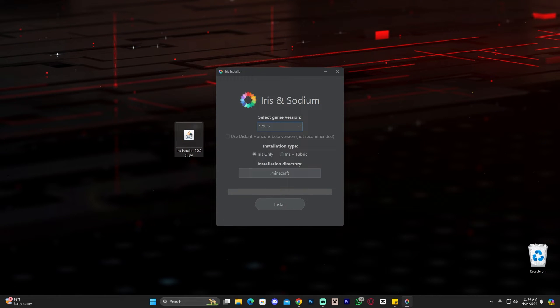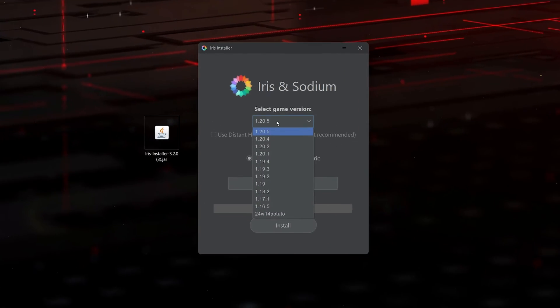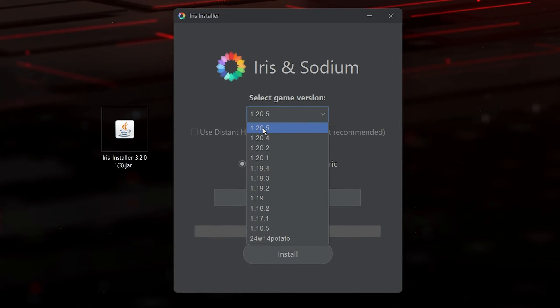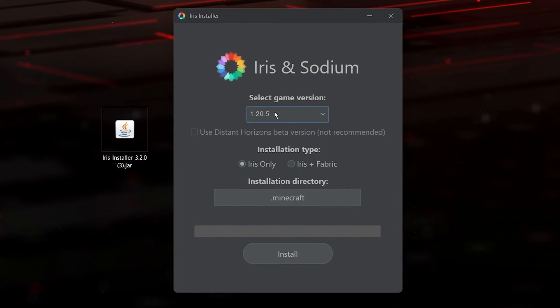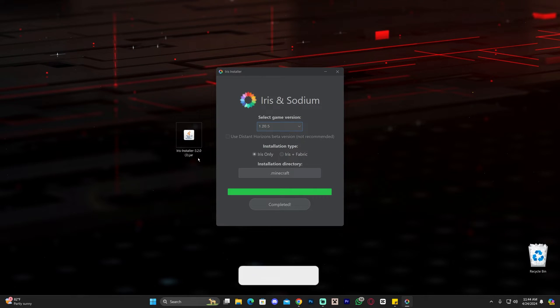Once the Iris installer is open, select version 1.20.5 — it should already be selected automatically, but select it manually if it's not. Make sure 'Iris Only' is selected, then click 'Install.'